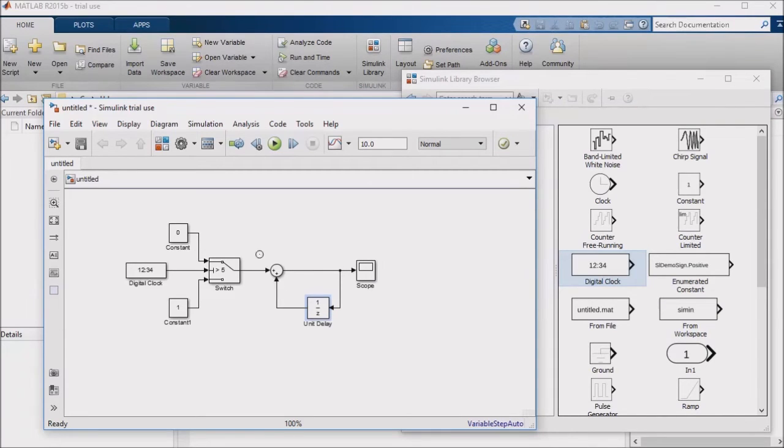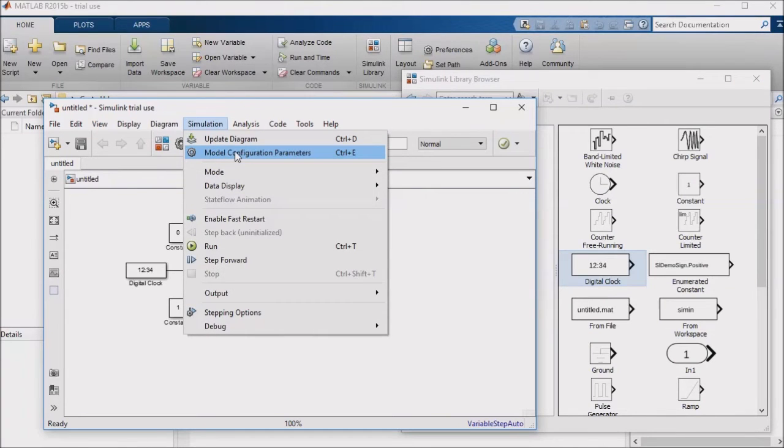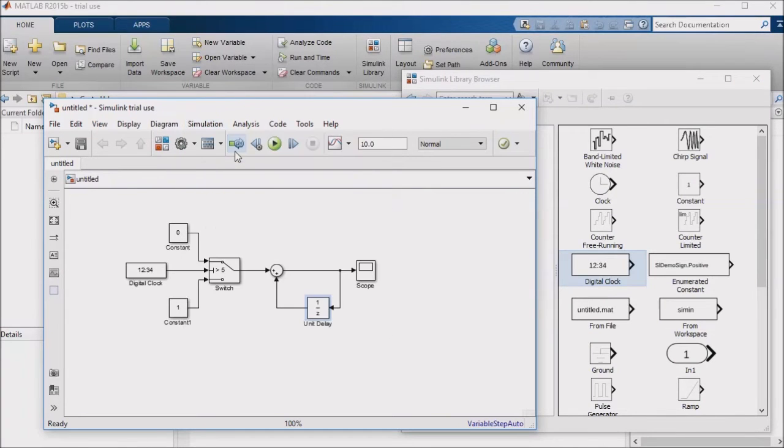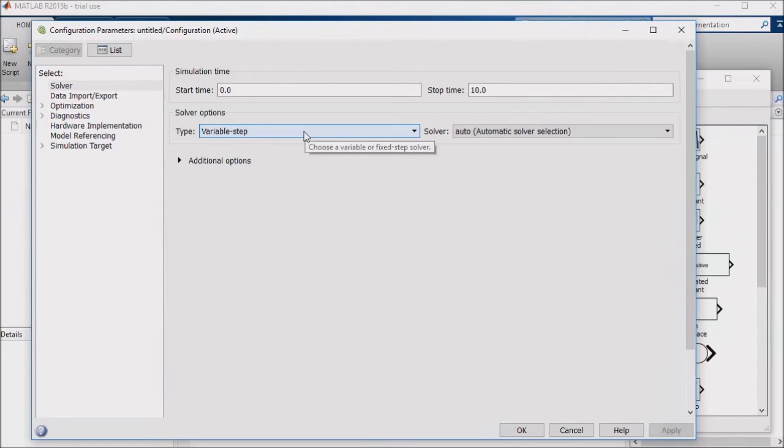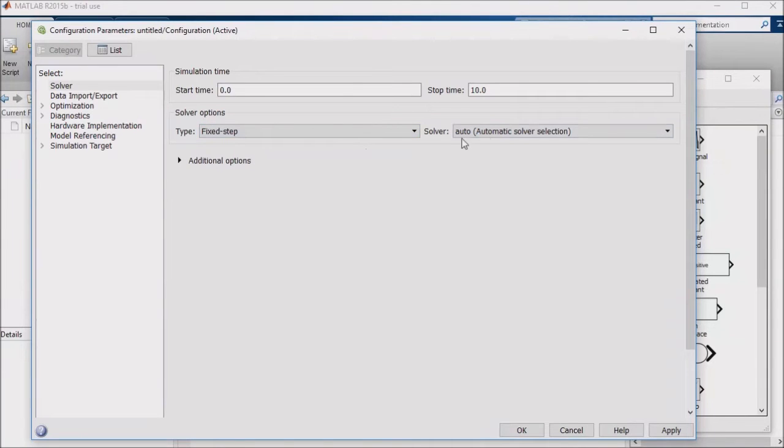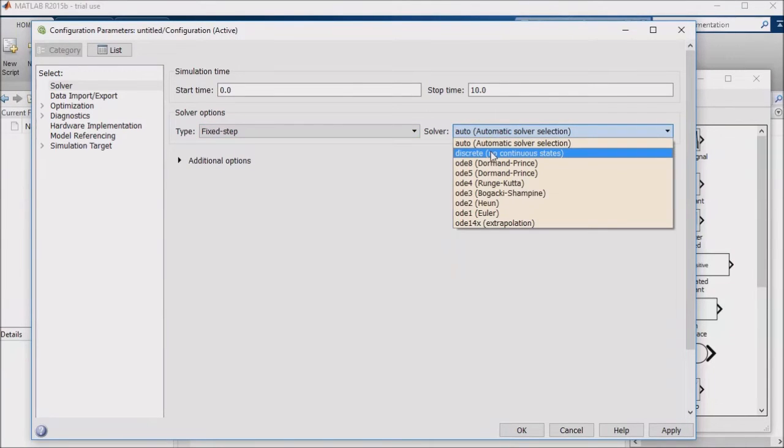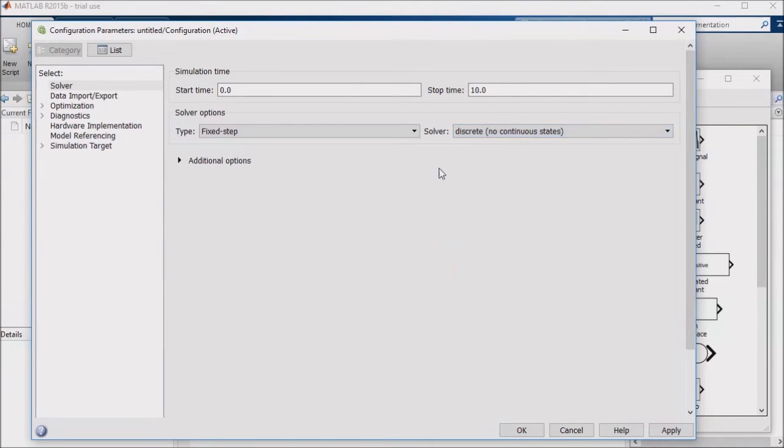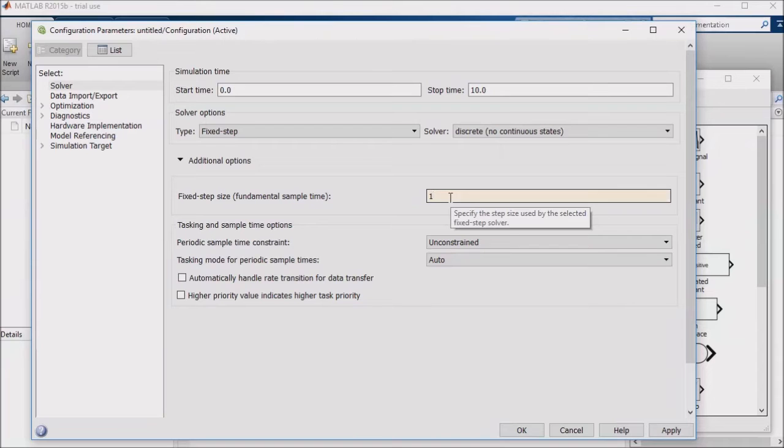Lastly, I'm going to go to the model configuration parameters under the simulation menu option, and I'm going to set up the solver to run with a fixed step. I'm also going to use a discrete solver, and then I'll go to the advanced options and set my step size to one second.